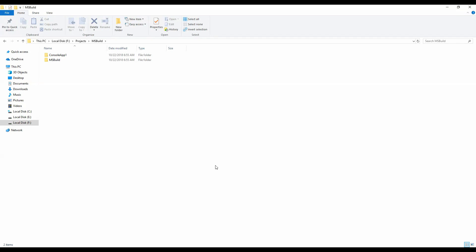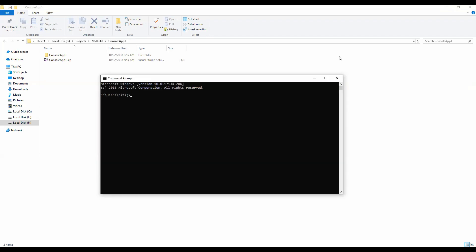First I will show you how we can build this project using the command prompt, so I will open up the Windows command prompt. The executable file of MSBuild resides in the Program Files folder of Microsoft Visual Studio, but before we can execute MSBuild.exe to build this project we need to navigate to that folder.